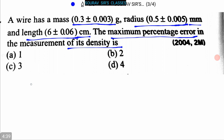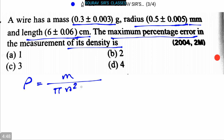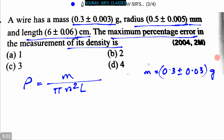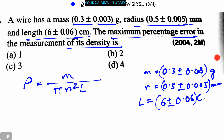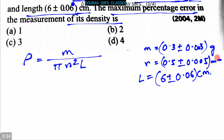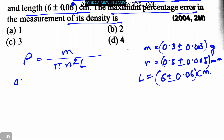Now let's proceed to the solution. We know that density ρ = m / (πr²l). It is given that mass m = 0.3 ± 0.03 grams, radius r = 0.5 ± 0.005 millimeters, and length l = 6 ± 0.06 centimeters. Coming back to the formula, we can write the percentage error expression.